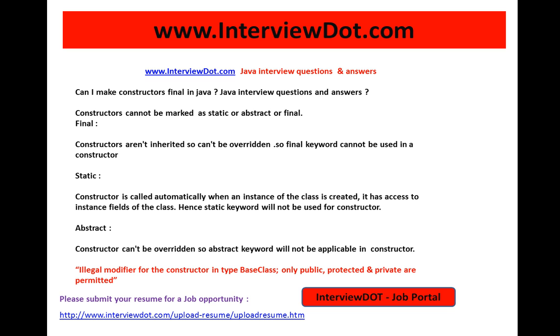Hi, welcome to inti.com. Inti.com is a job portal. If you're looking for a job opportunity within India, you can click this link and upload your resume with us — we will do the needful.